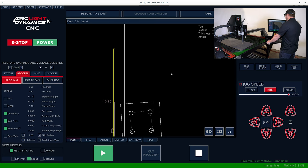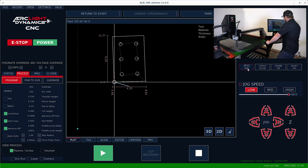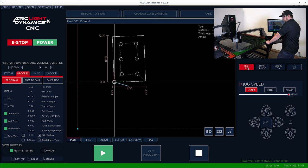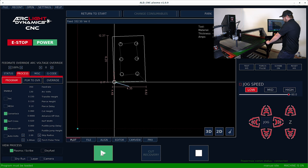And then after we do that, go ahead and test IHS, the torch will come touch off the material, and then you're good to go ahead and run your part.